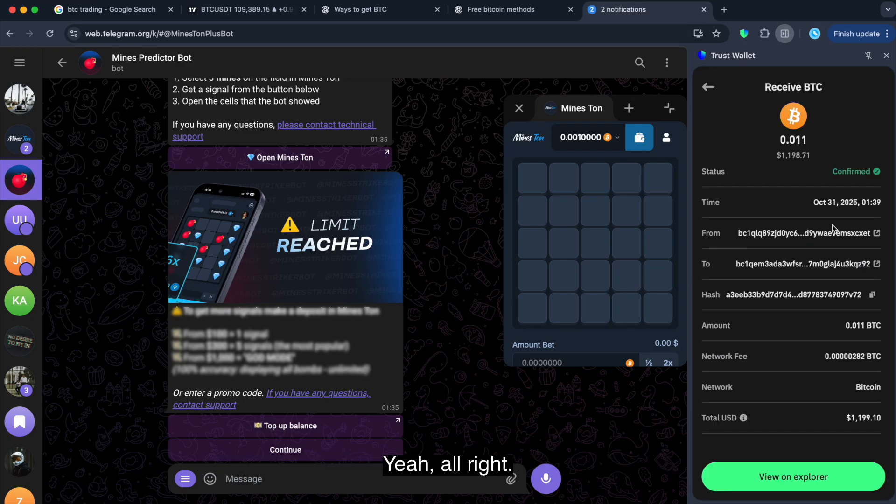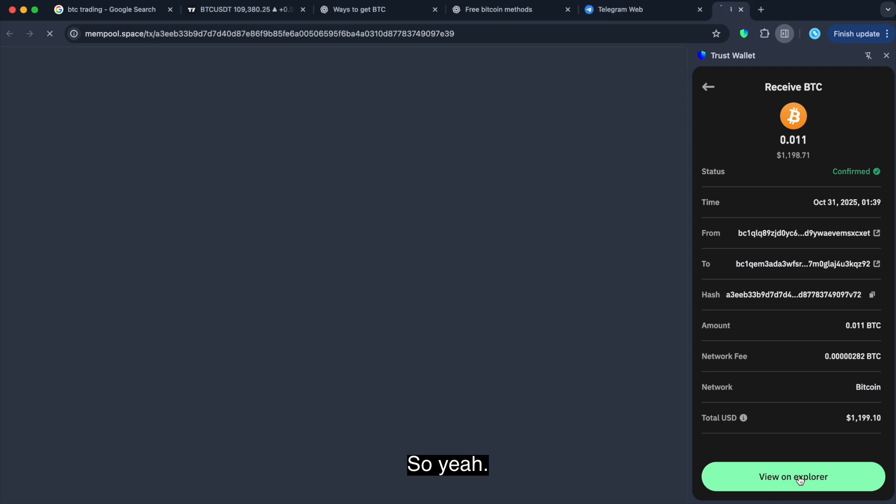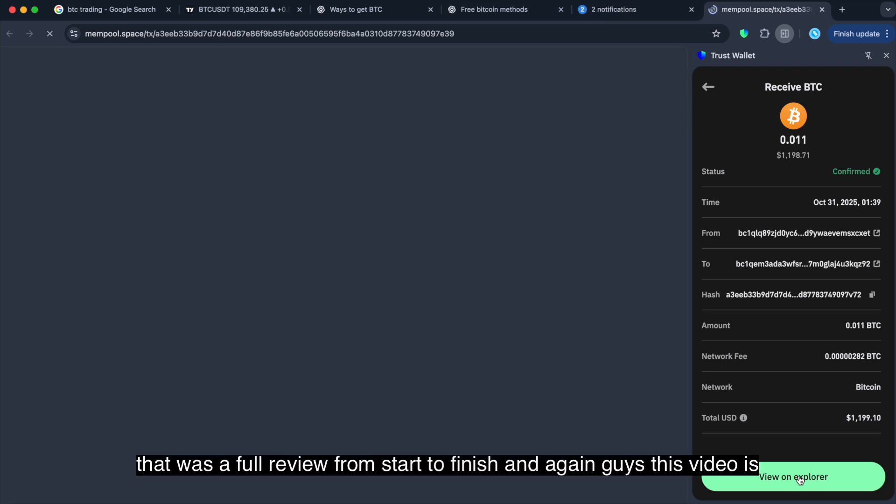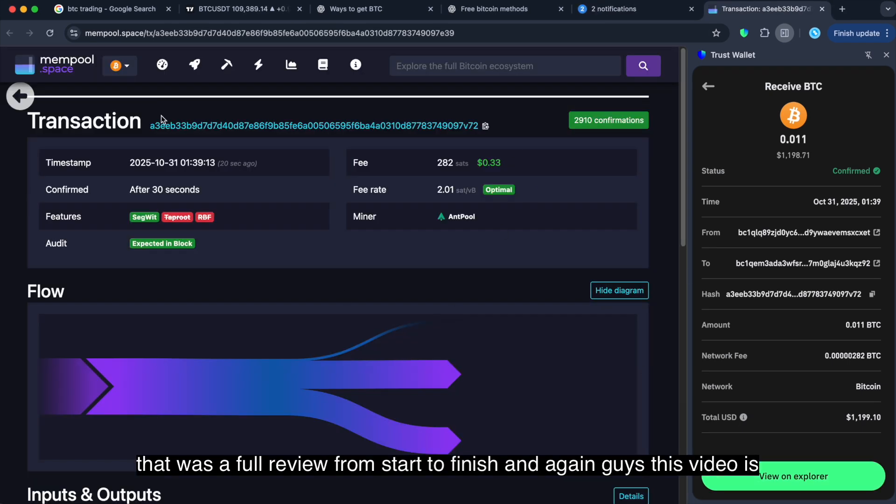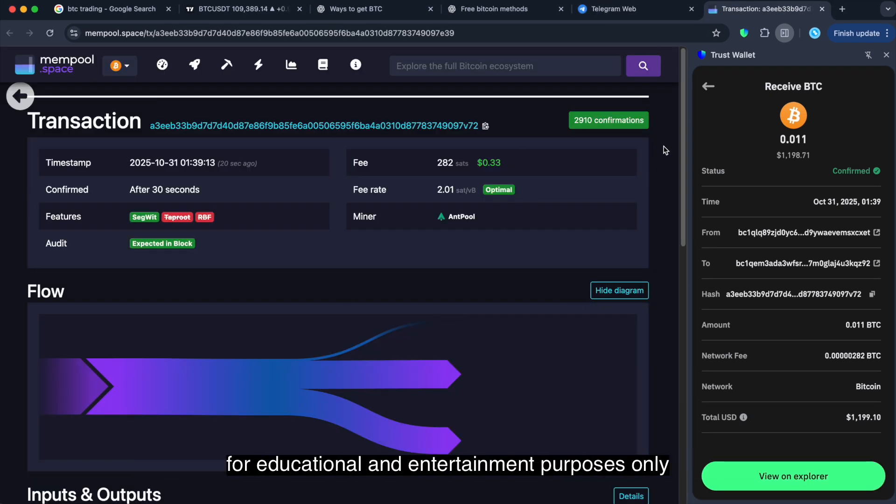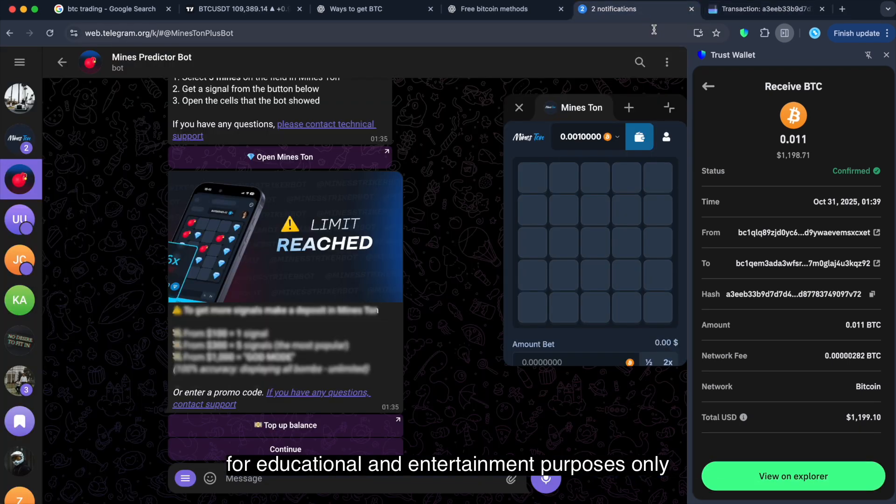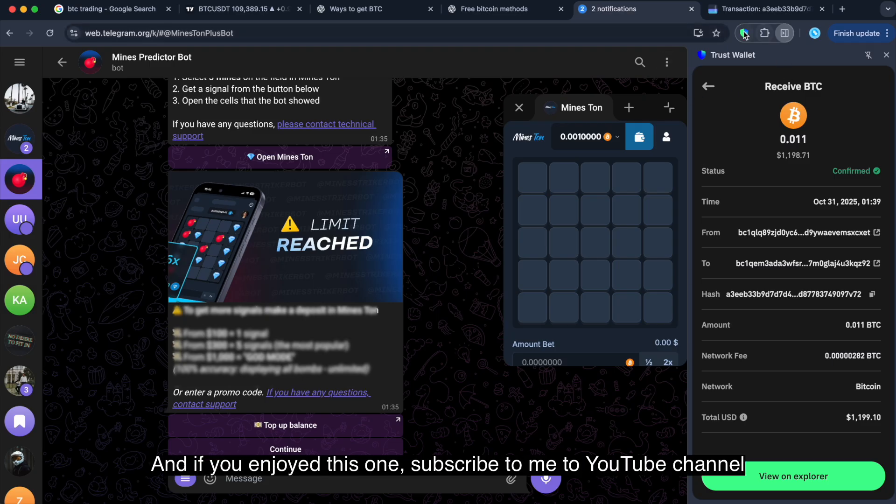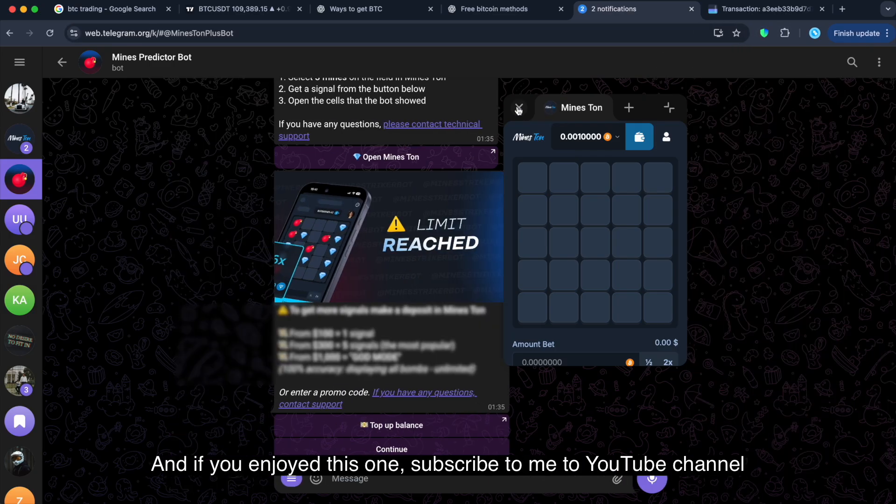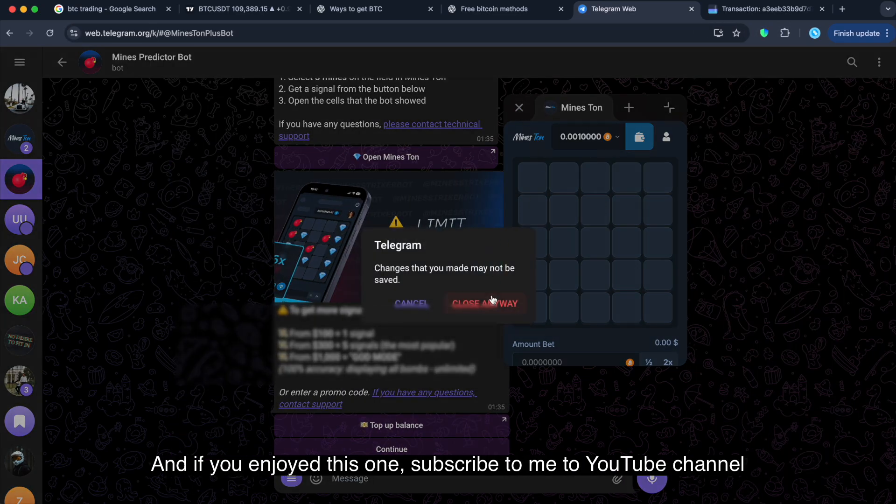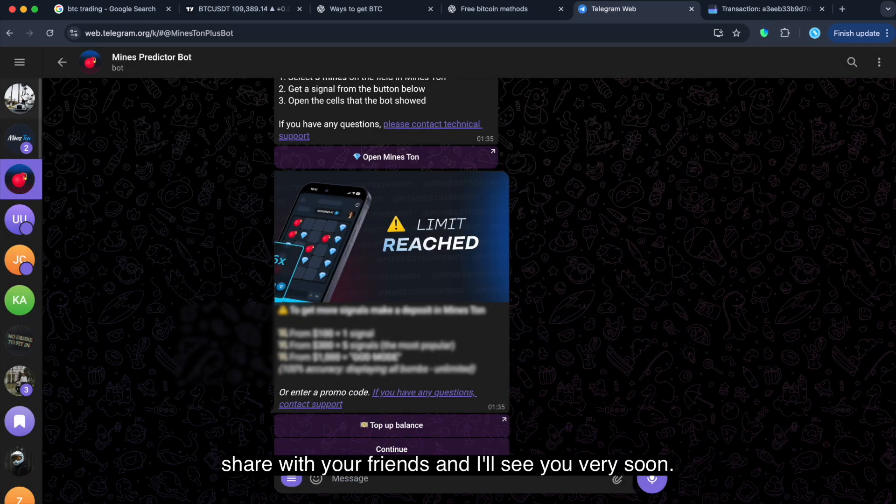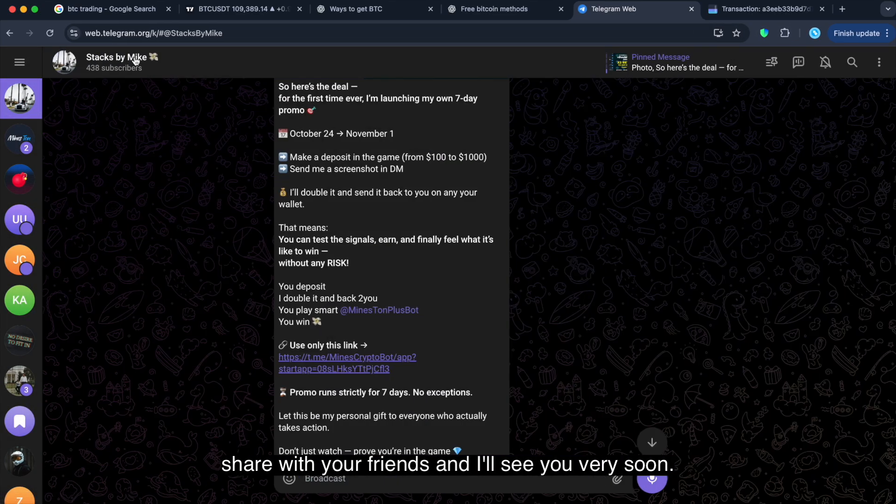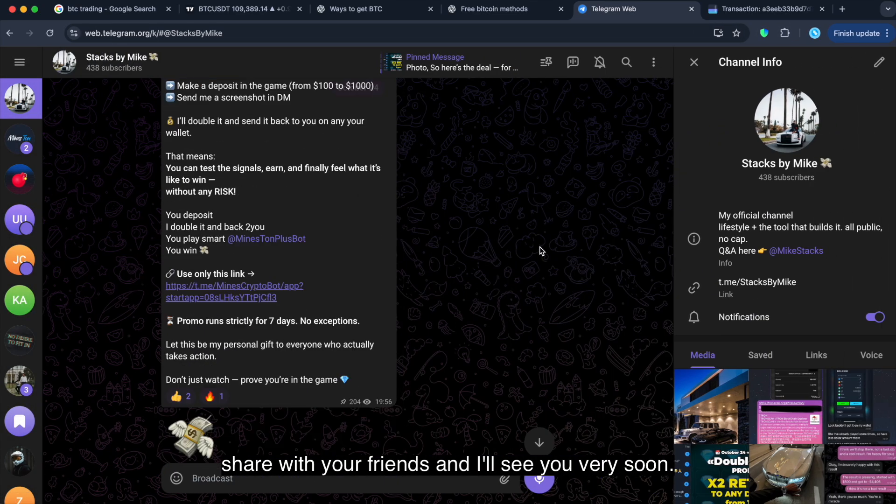Yeah, all right. Nice, guys. So, yeah. That was a full review from start to finish. And again, guys, this video is for educational and entertainment purposes only. And if you enjoyed this one, subscribe to my YouTube channel, share with your friends. And I'll see you very soon.